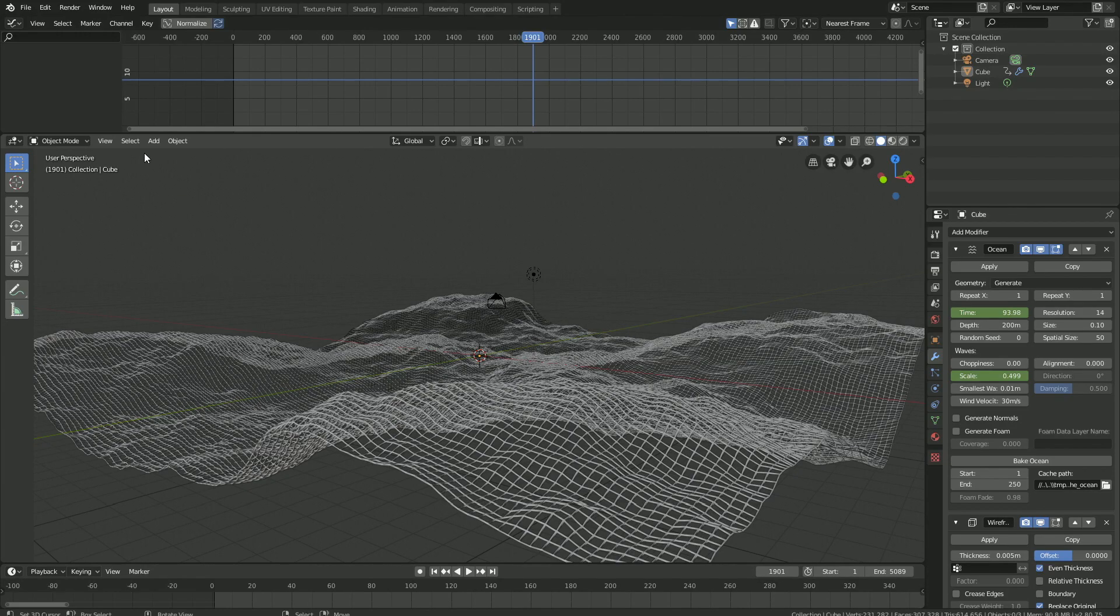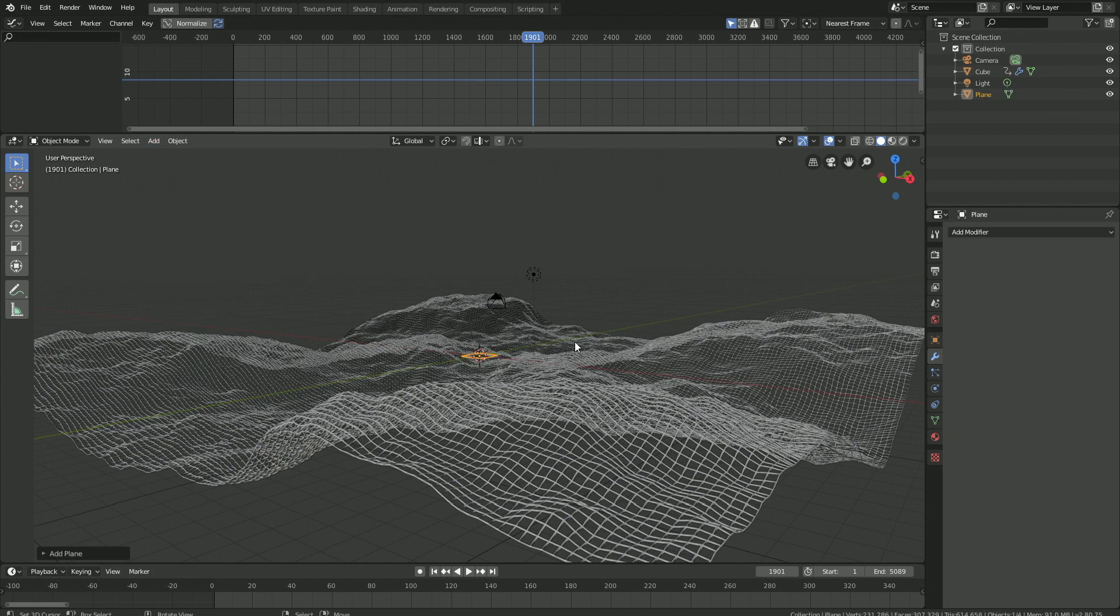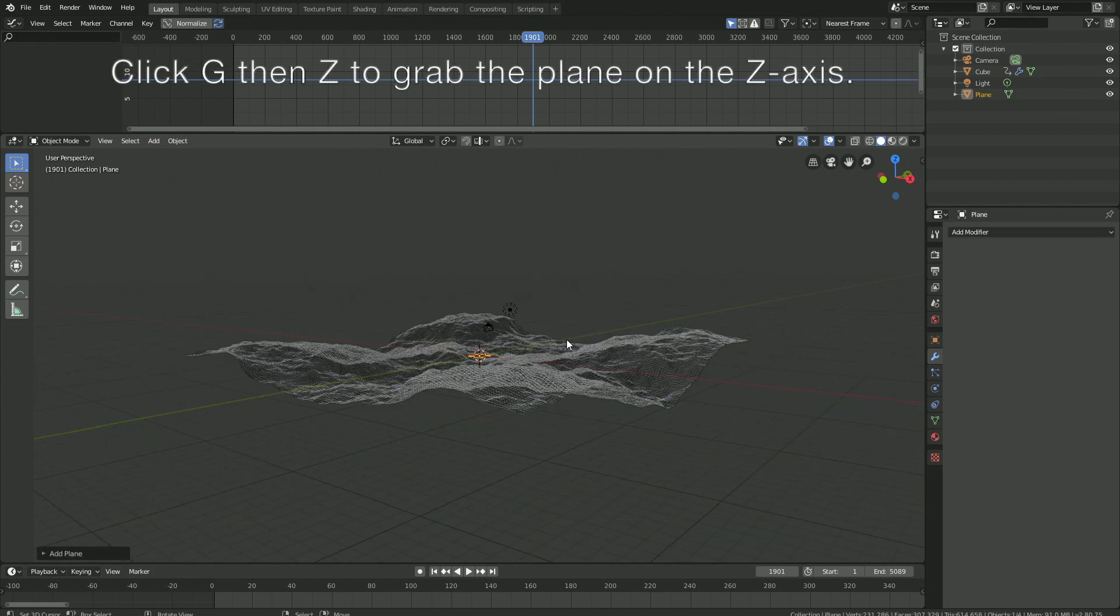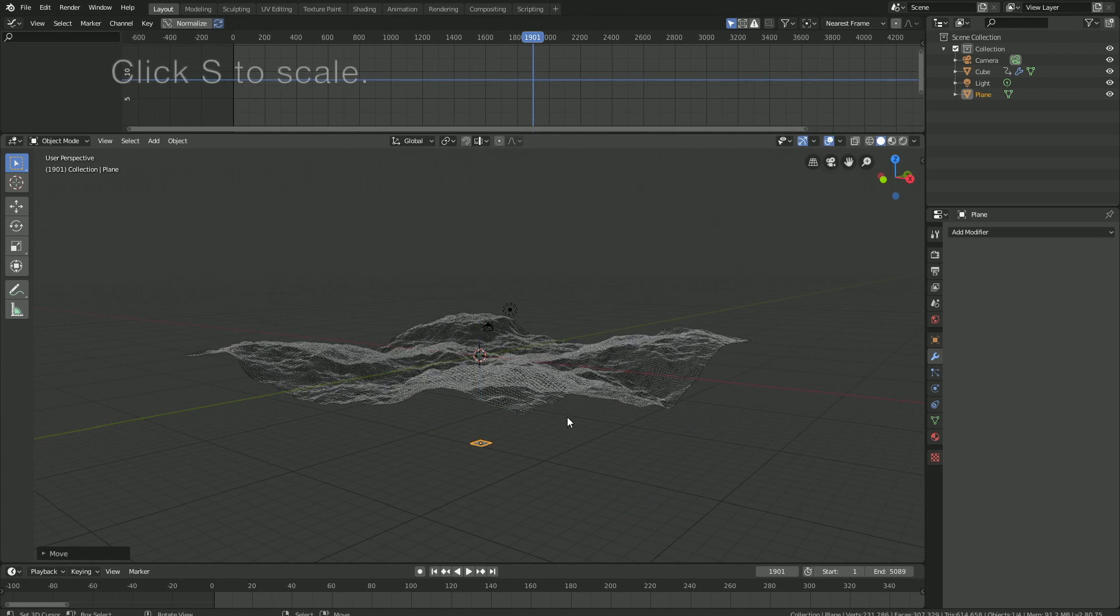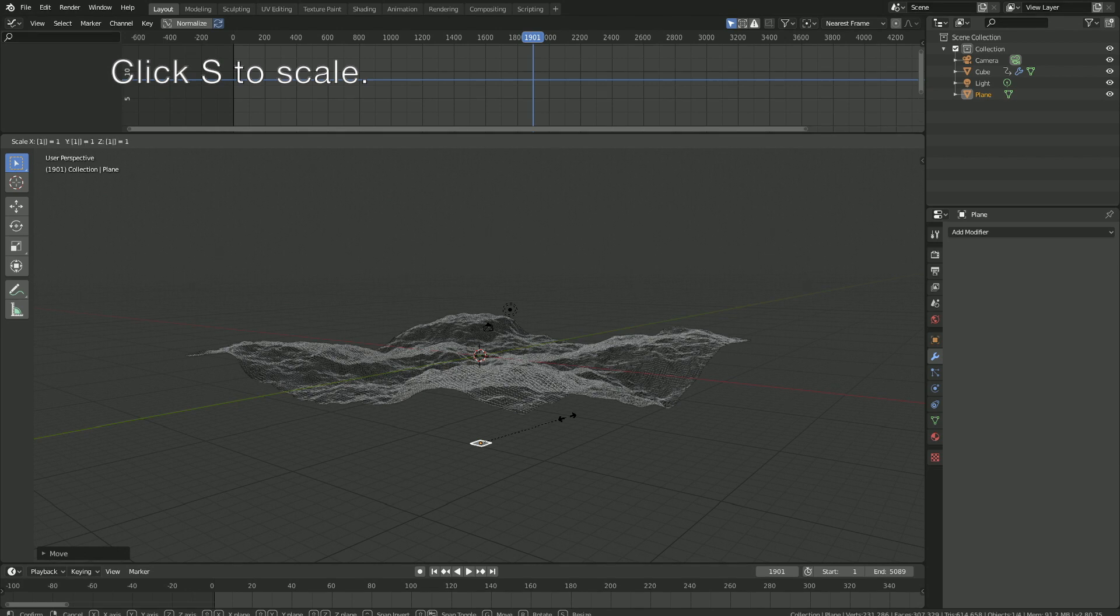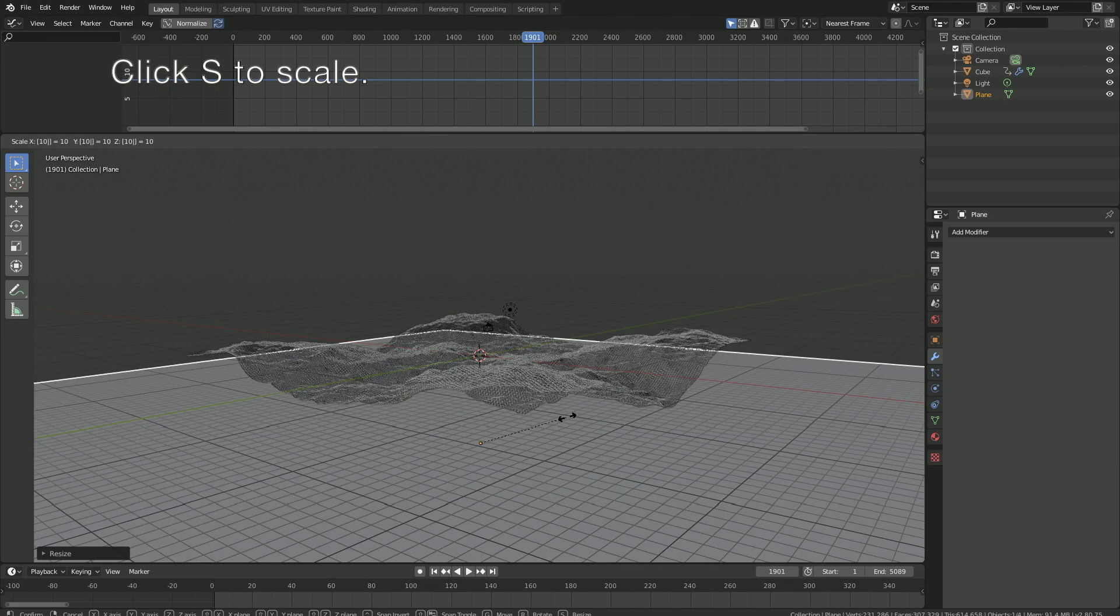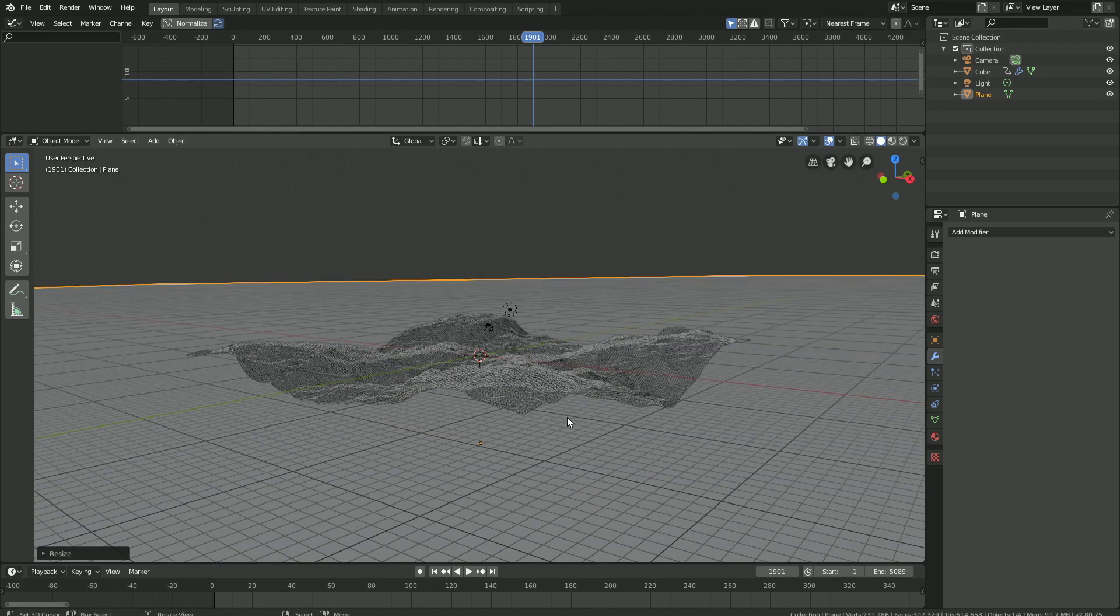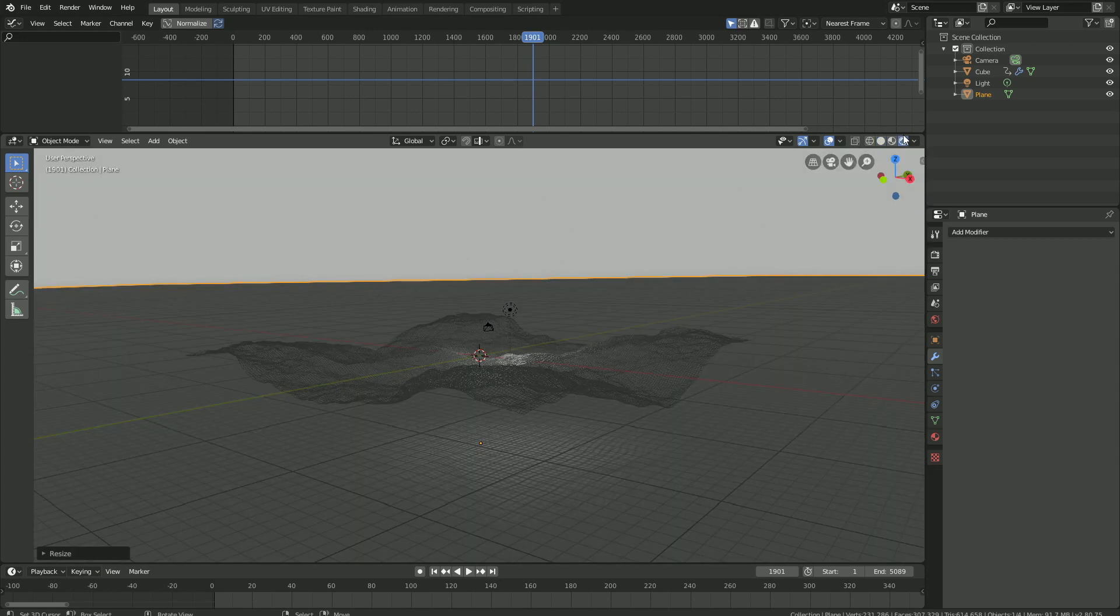Let's add a plane. Click G then Z to grab it on the Z axis, then click S to scale up the plane. You can just click S then 10 a few times. Then let's go into rendered view to see what it looks like when it's rendered.